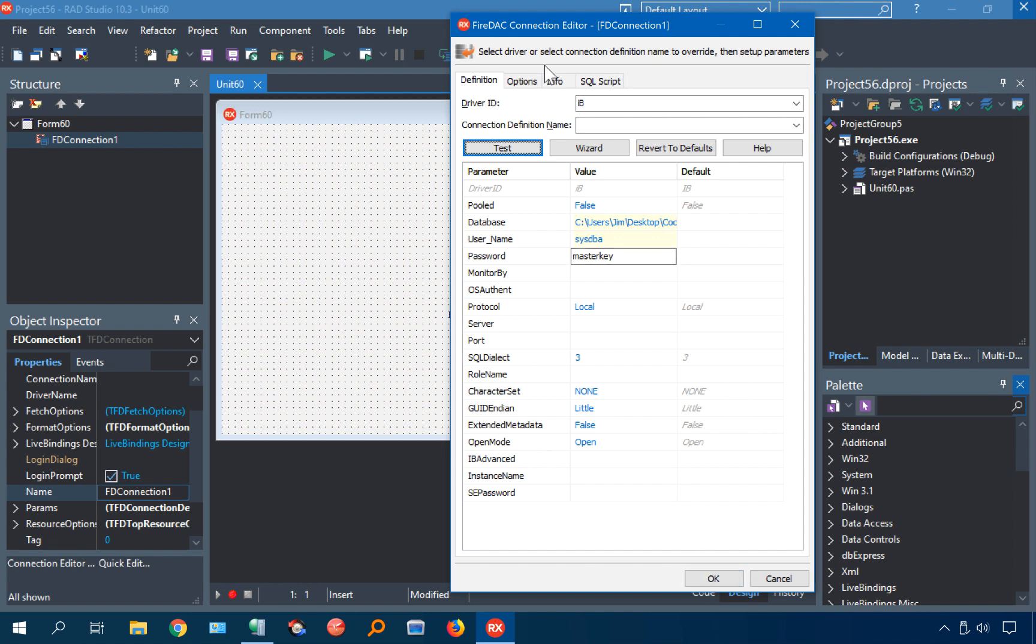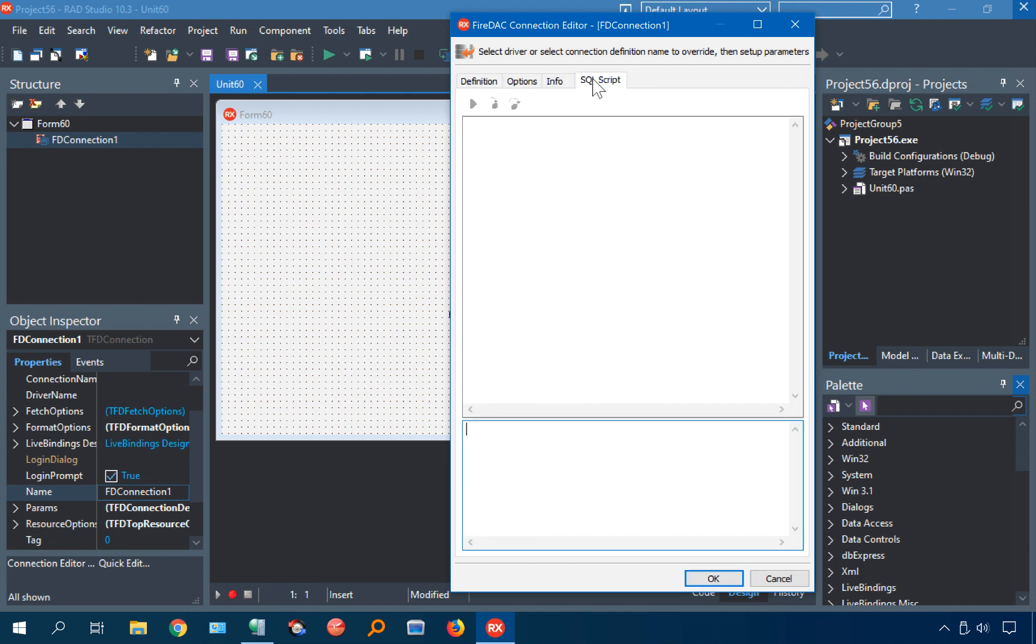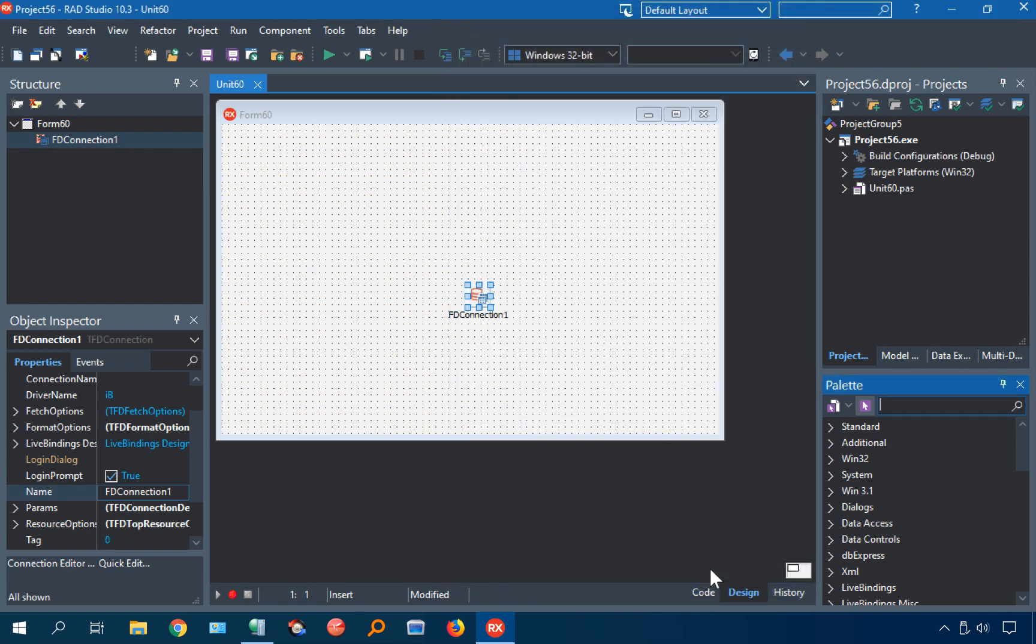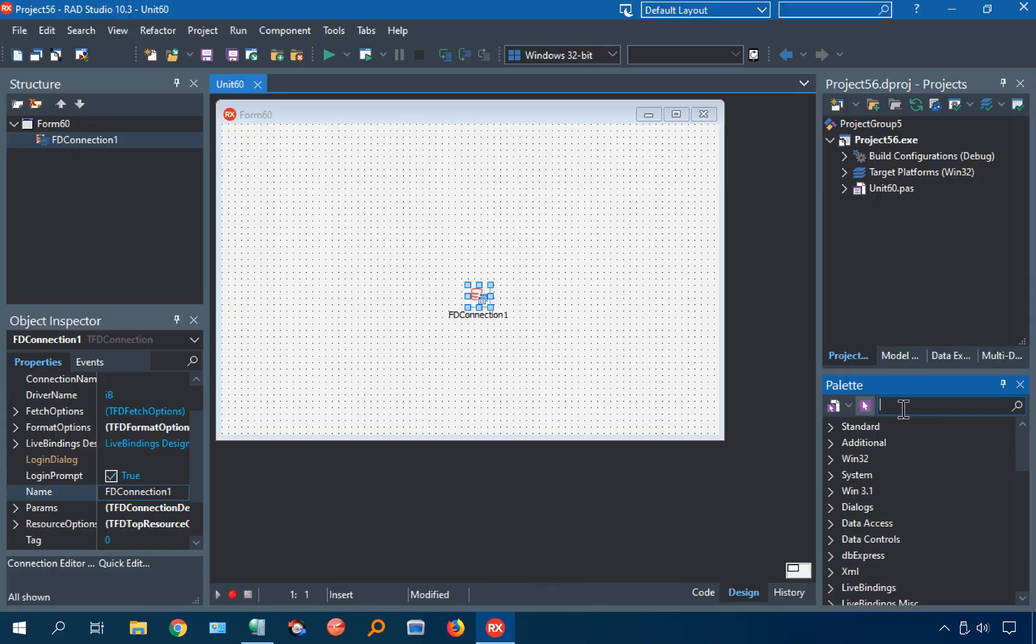One thing I love about FireDAC is I can actually come over here, and I can run SQL commands and test the data and see what's going on, create tables, stuff like that as well, if I wanted to. In this case, I don't have any data in there to test. But there you go.